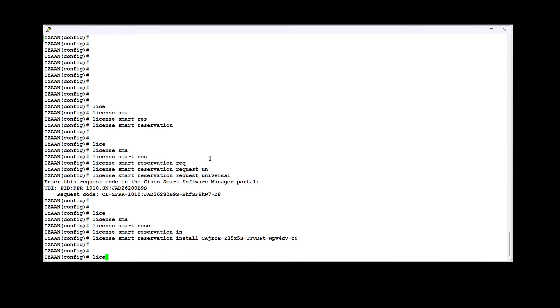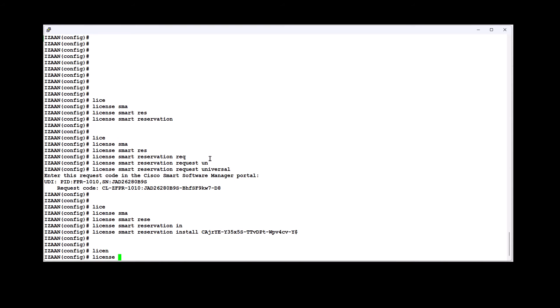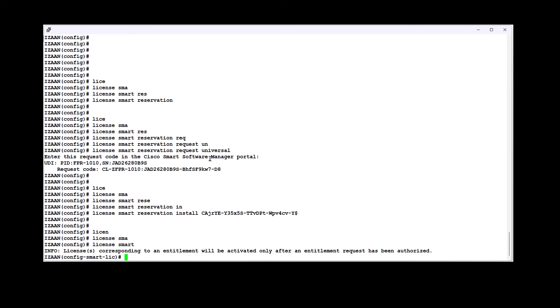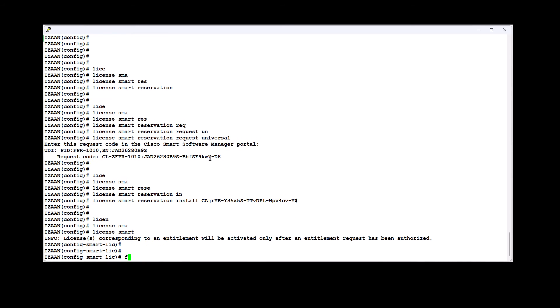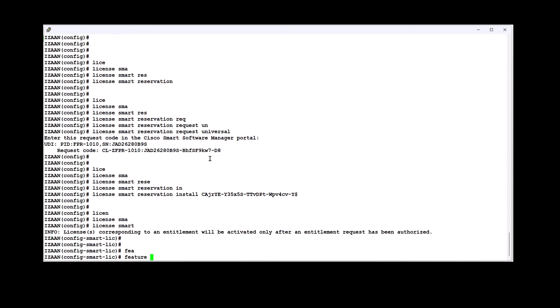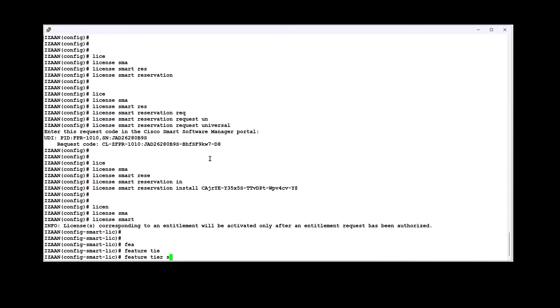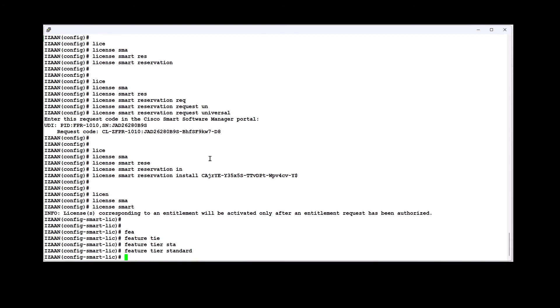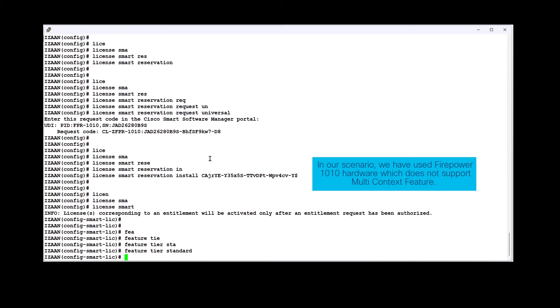Enter License Smart configuration mode by running License Smart command. Now enable the standard feature. We cannot enable the feature context command because it is not supported on Firepower 1010 appliance.